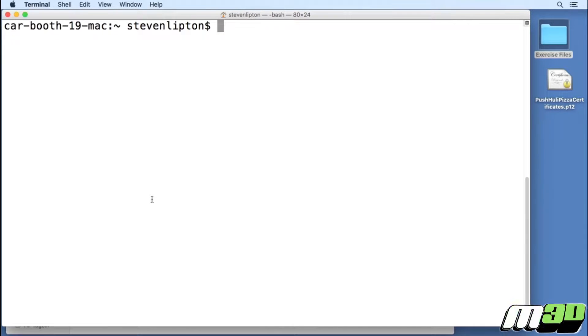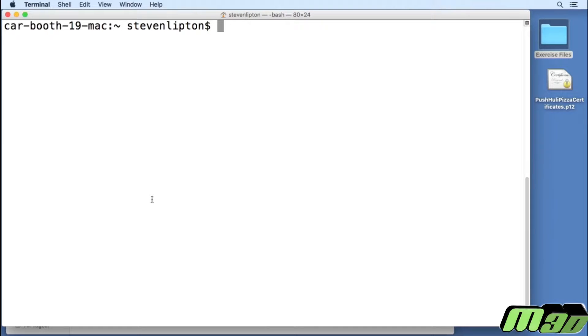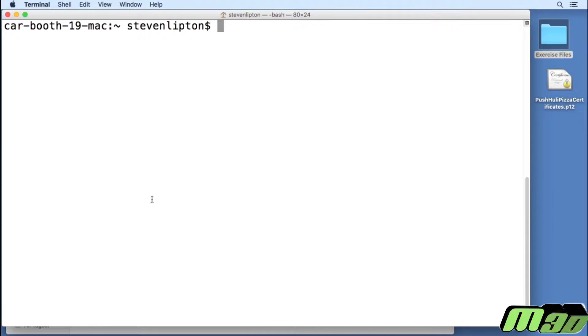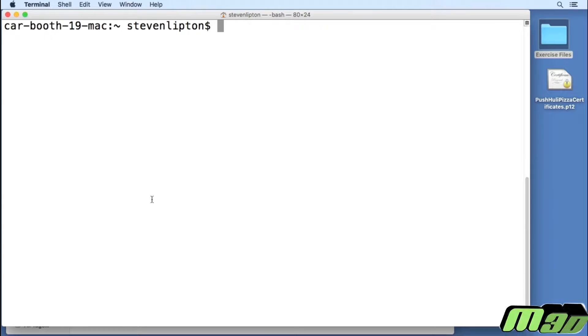To get a PEM, you'll need to do some command line work. Open up a terminal instance by going to Applications, Utilities, Terminal. Go to where you saved the certificate.